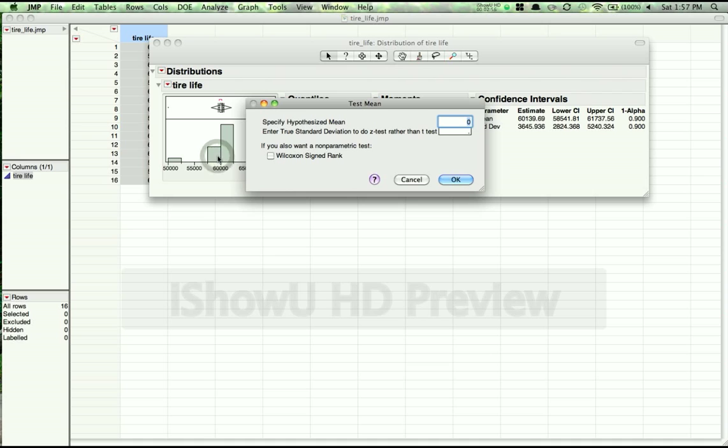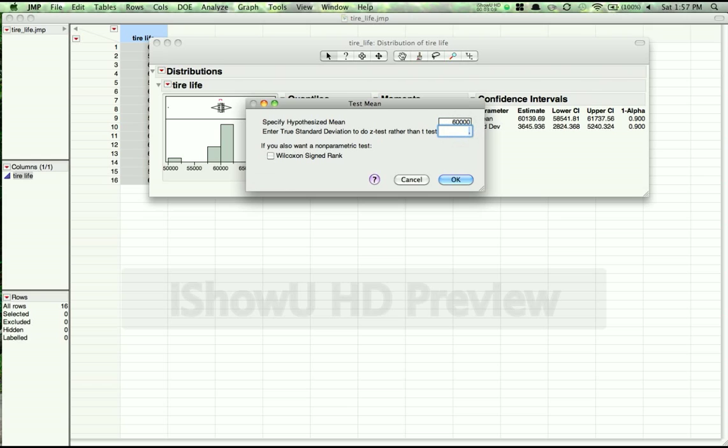We click here and it opens up a screen. I said that we were hypothesizing 60,000 miles, so this is what would be happening under the null hypothesis. And the second field says, if you know the standard deviation, enter it in here. If you do know the standard deviation, this will then utilize the normal distribution. If you leave this blank, we have to estimate the standard deviation, so it will use the T distribution.